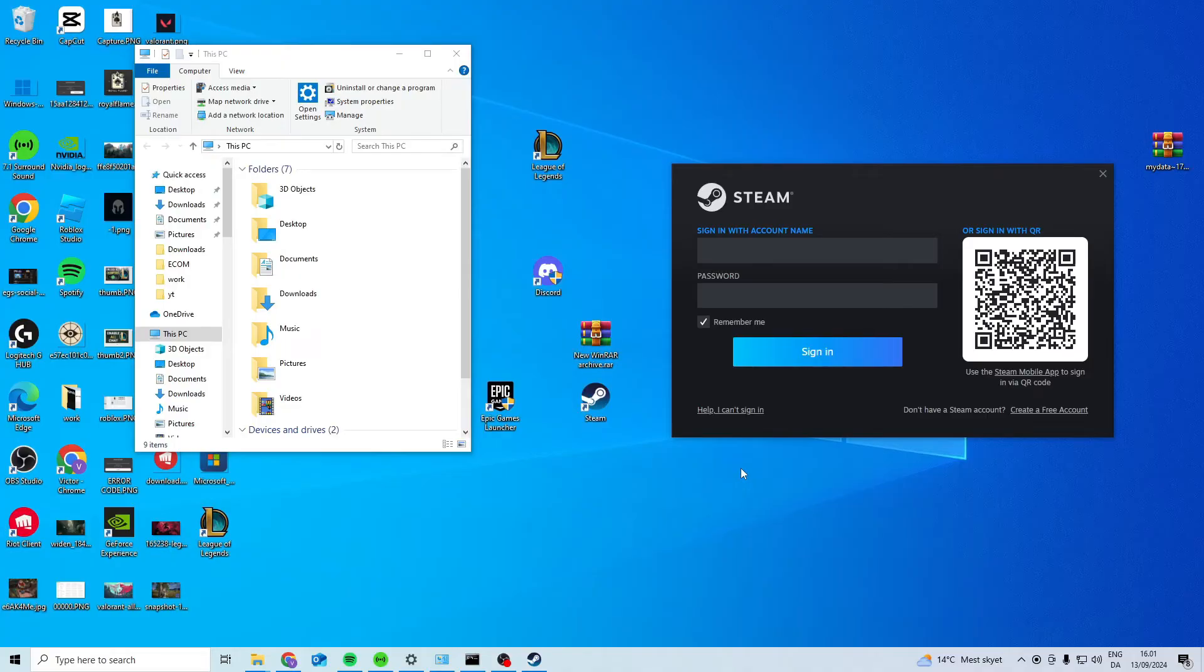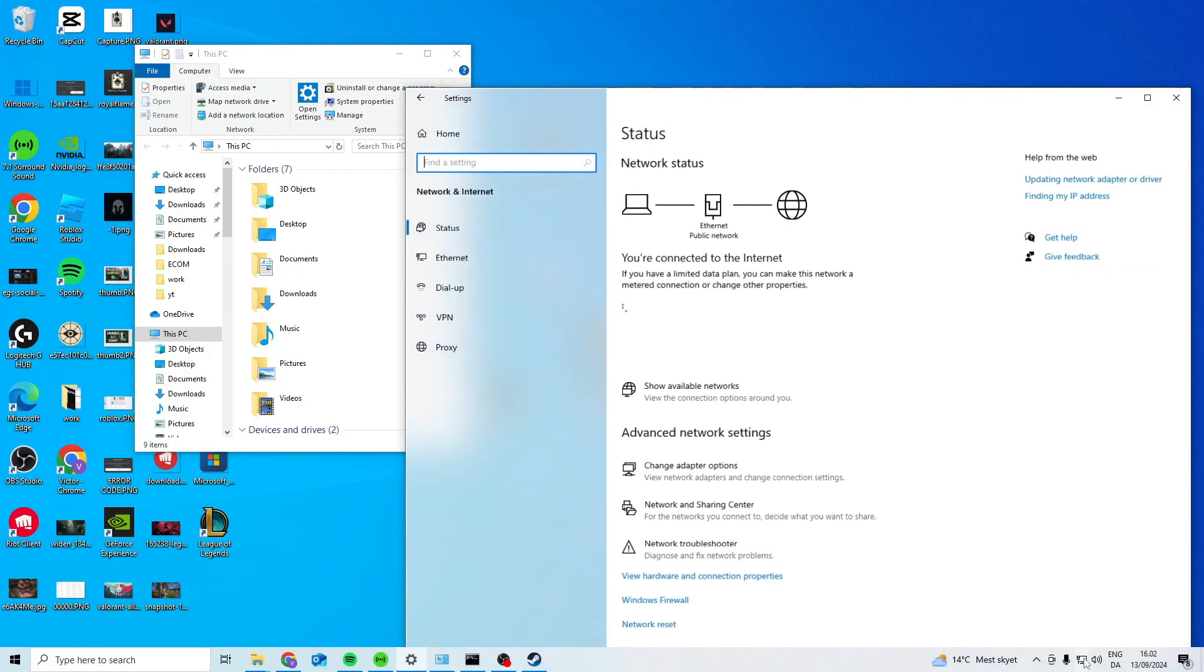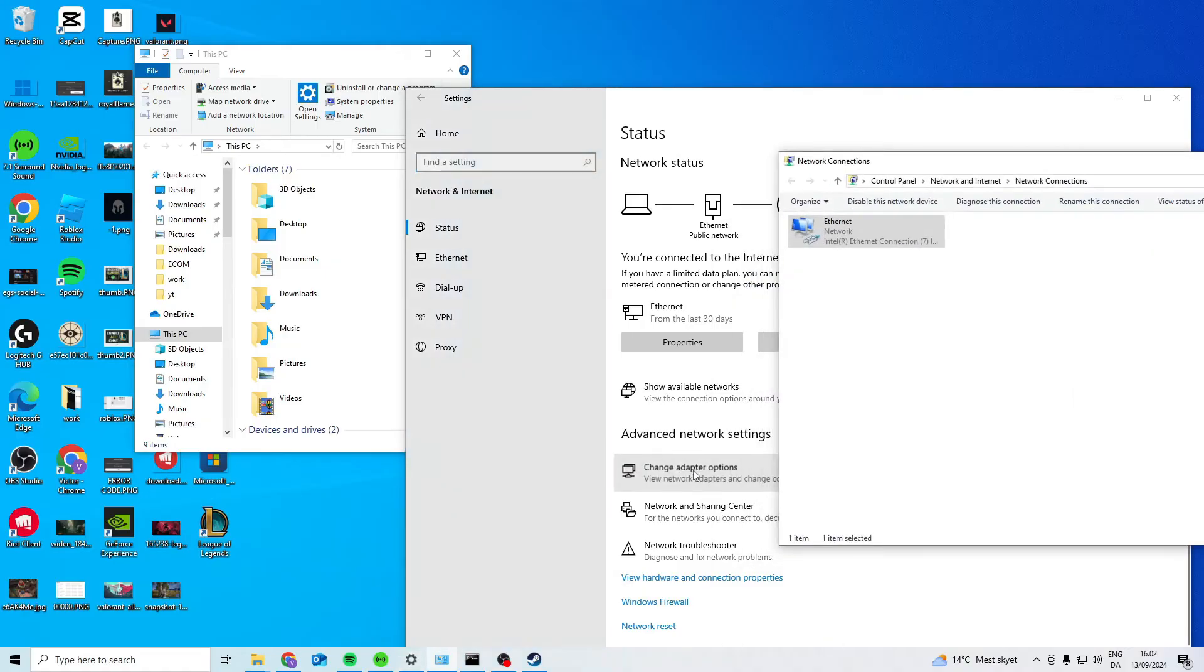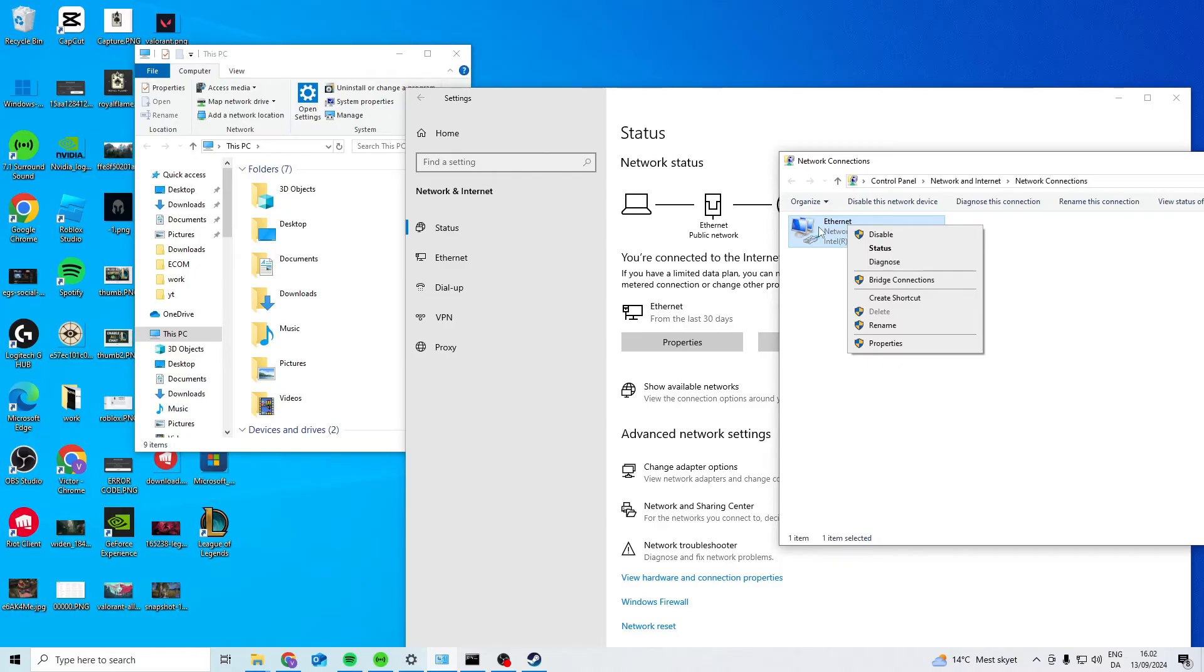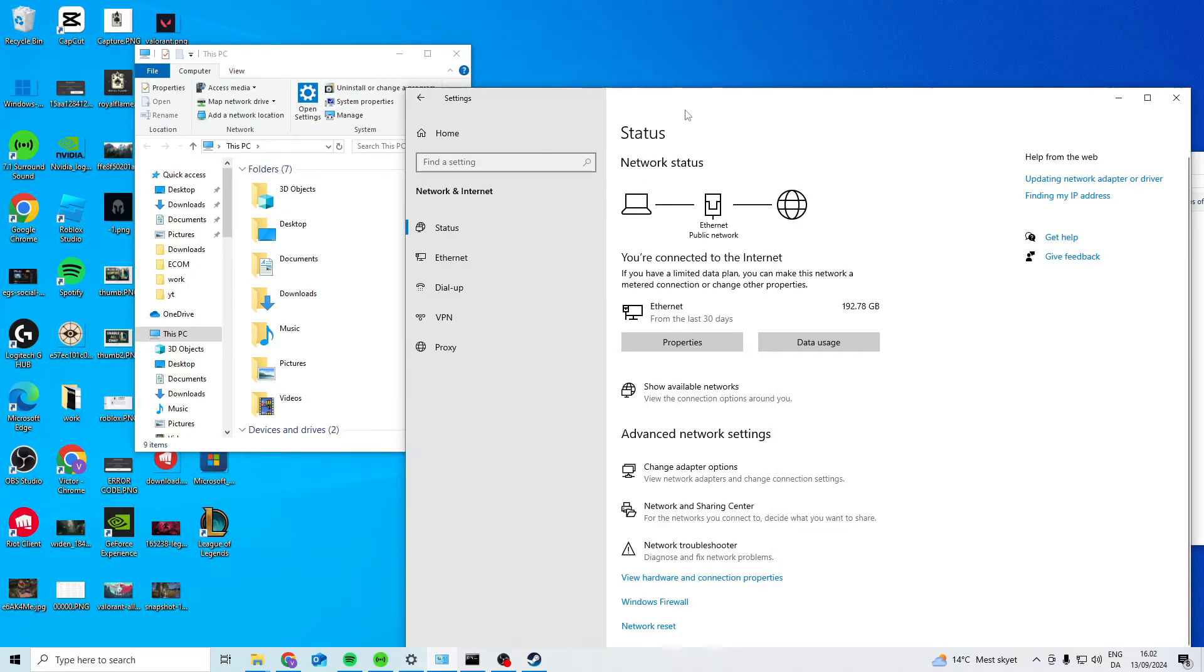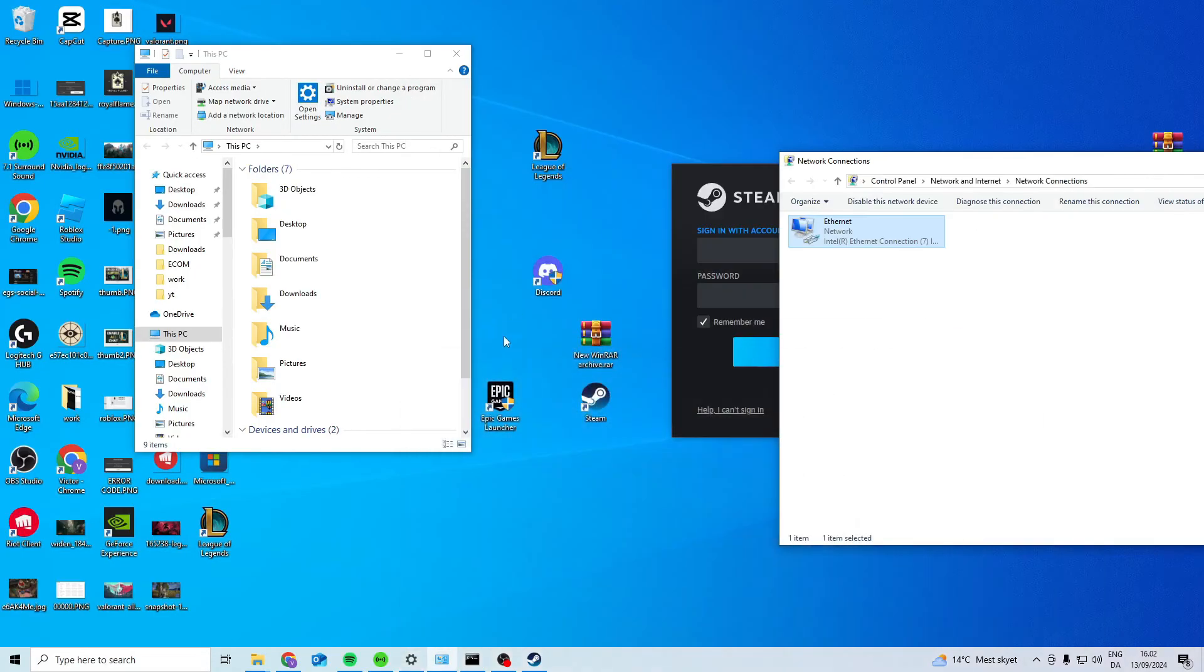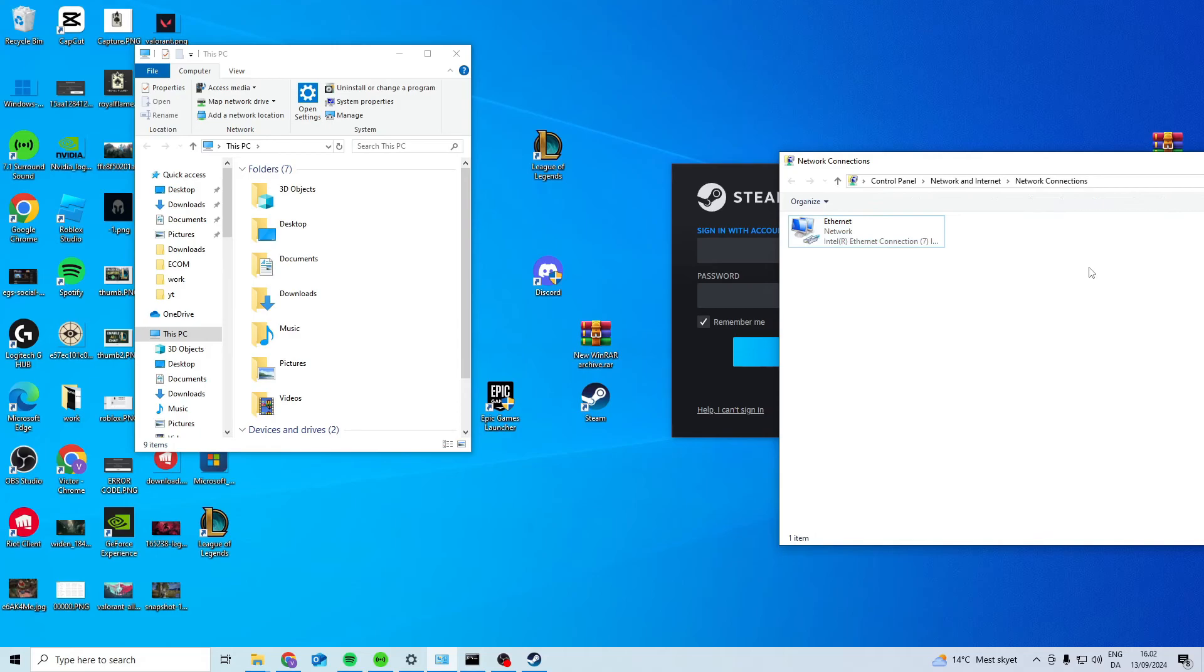Now I also saw some people say that you can fix it by going to your network, change adapter options and disable your internet and then wait and see if the update stops and then activate your internet again.